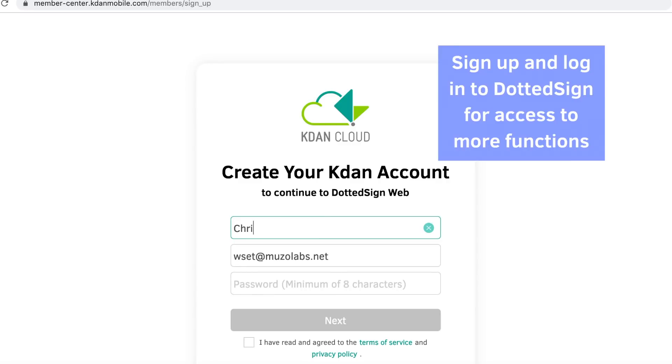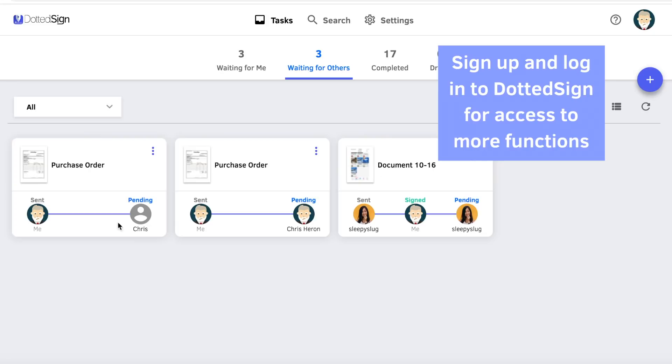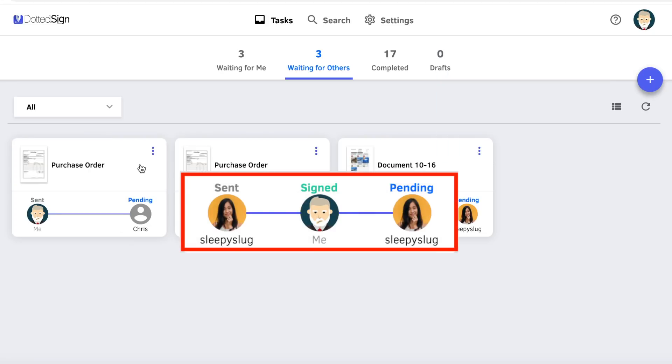By signing up and logging into DottedSign, you will have access to many more functions, such as tracking the document progress.